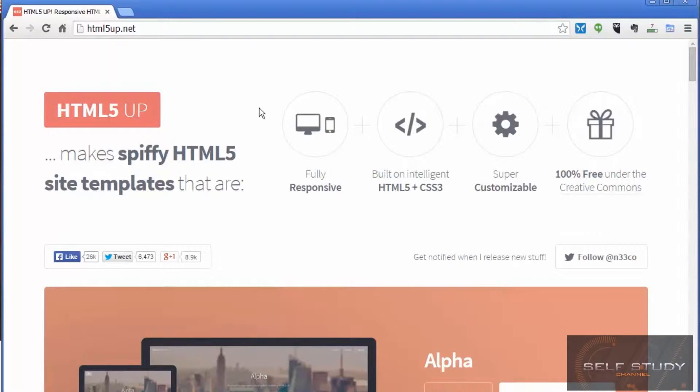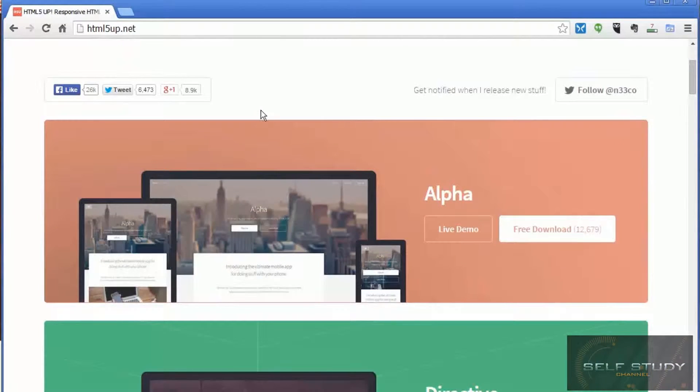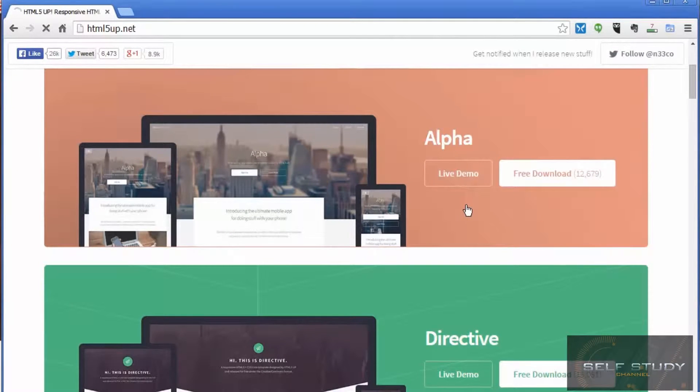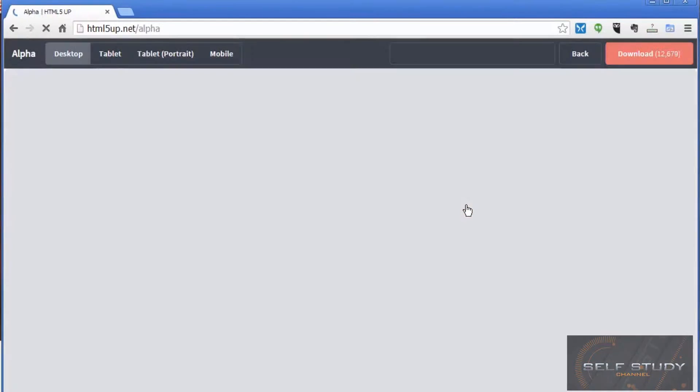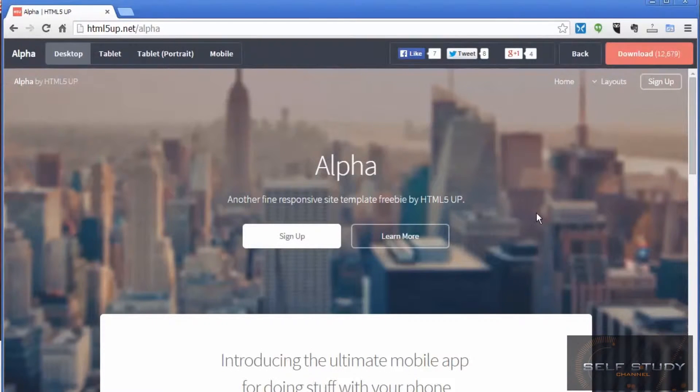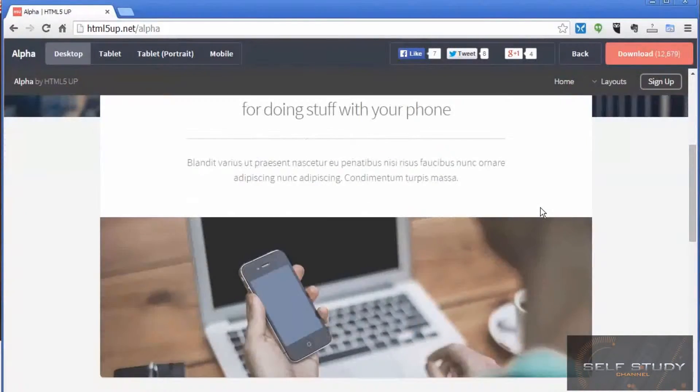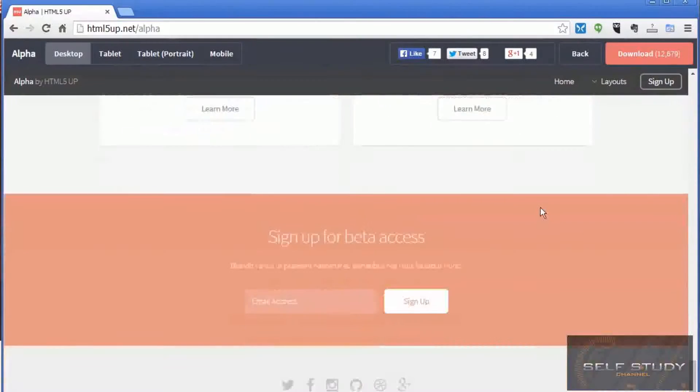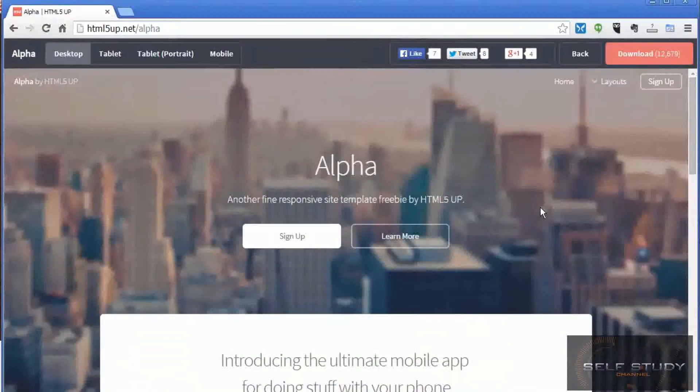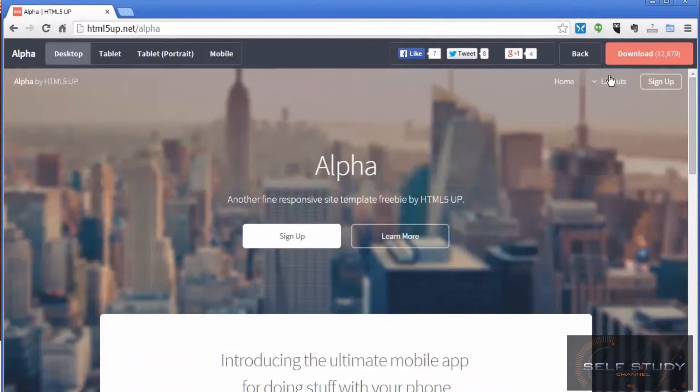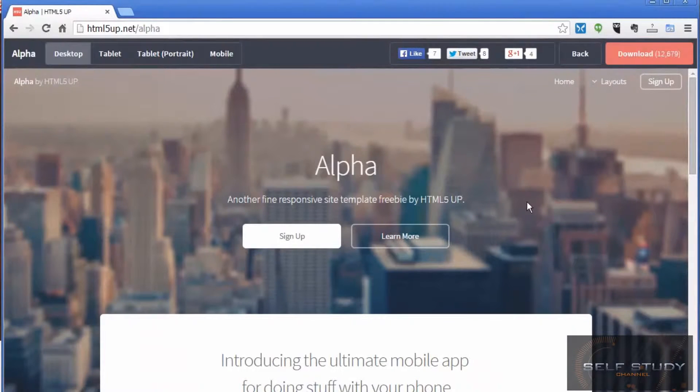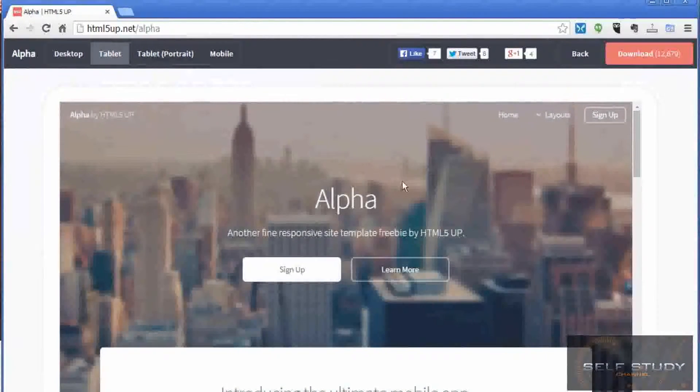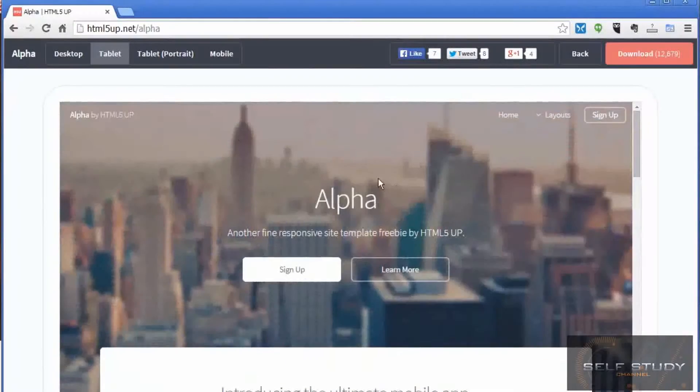Let's have a look at this alpha template. That looks very nice, modern looking with a dropdown menu. Let's see what it looks like in a tablet - yep, that works.